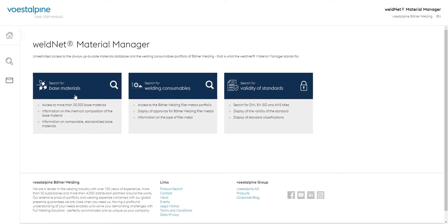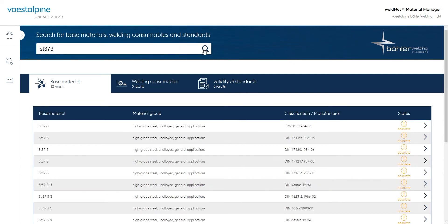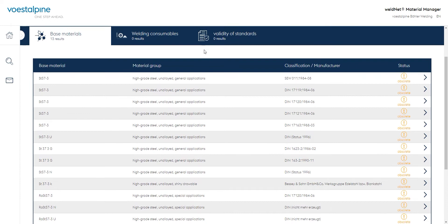To get more information, we click on Search for Base Materials and enter ST37-3 in the search field with the magnifying glass and confirm this with Enter. More than 10 results are found in the category Base Materials that meet the search criteria and are displayed to the user.